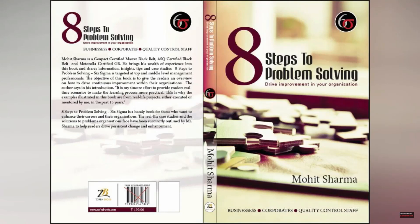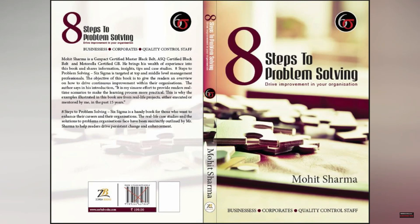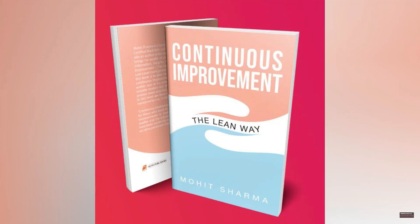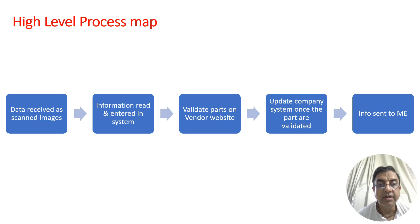Friends, you can buy my authored books on Amazon. My first book is 8 Steps to Problem Solving which talks about Six Sigma concepts, and my second book is Continuous Improvement the Lean Way which talks about lean concepts.